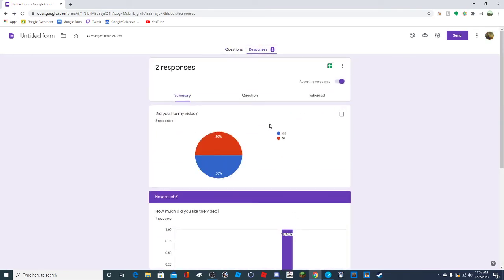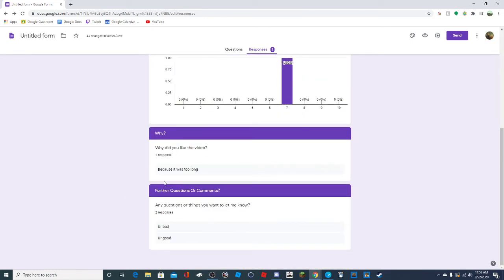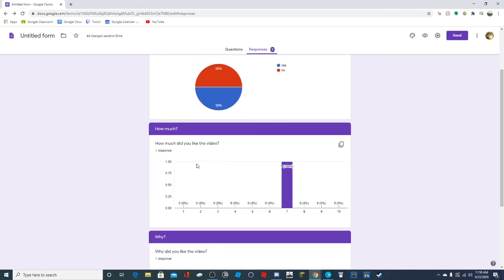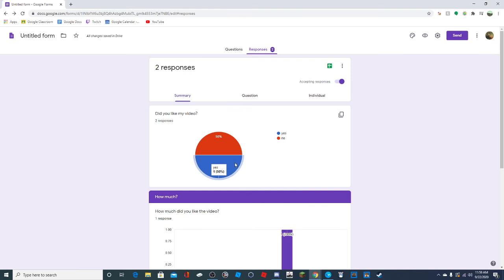Once they're done answering, you can go to Responses. For all of the free responses, it will show all of the things they answered. For the linear scale section, it will do a graph showing how many people picked each value on the scale of one to ten.